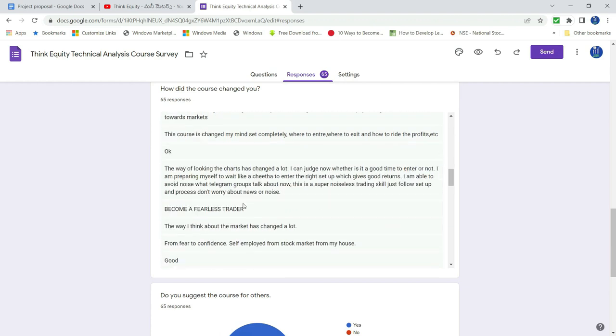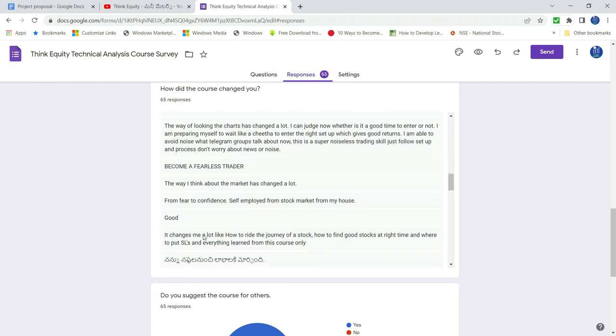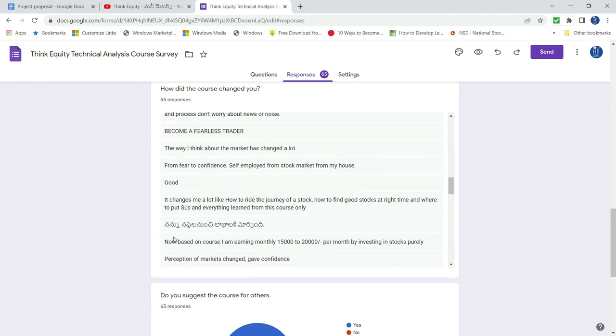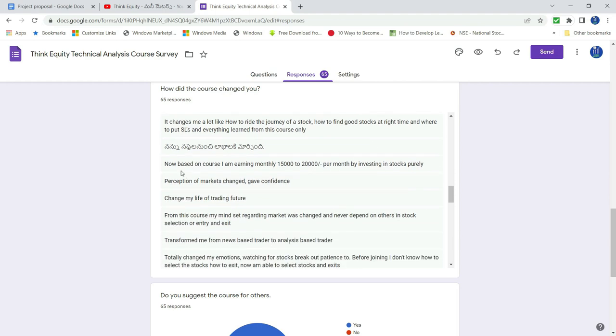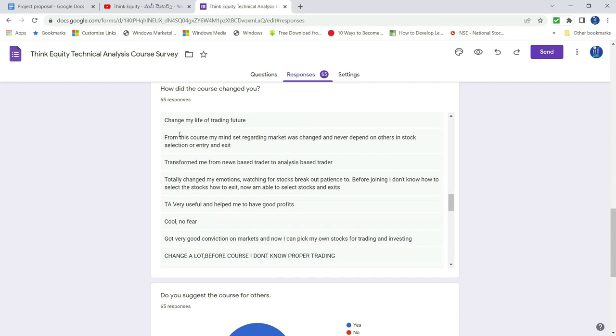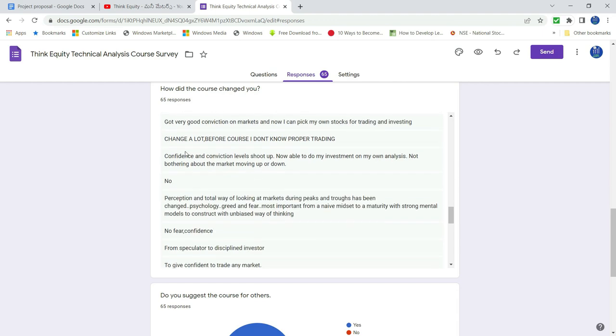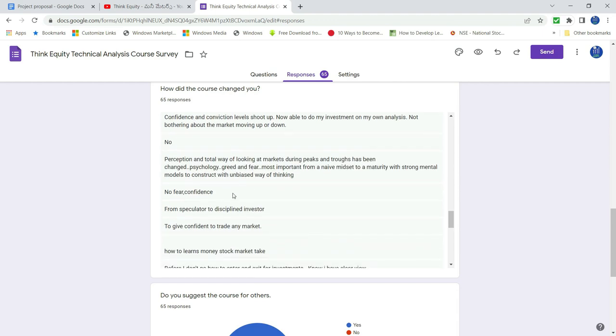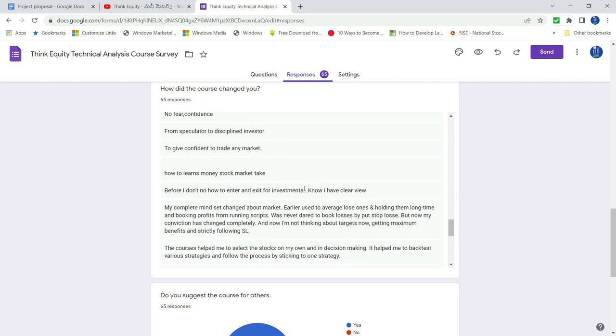So become fearless trader. Good. On this course I am earning 15,000, 20,000. Changed my life of trading. Cool. No fear. Very helpful to good profits. Change a lot. So no fear and confidence.